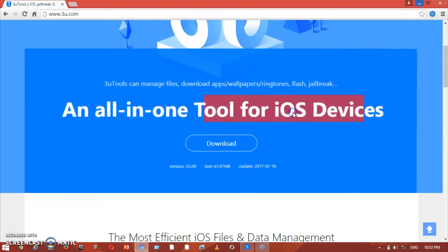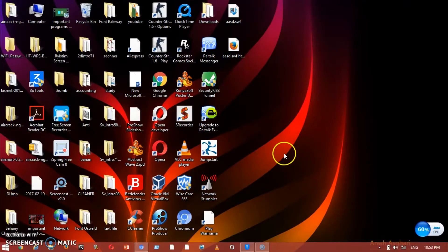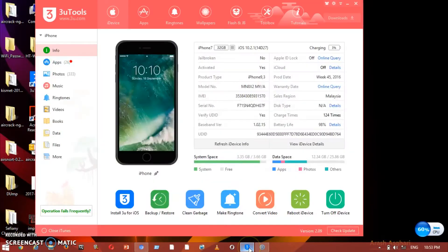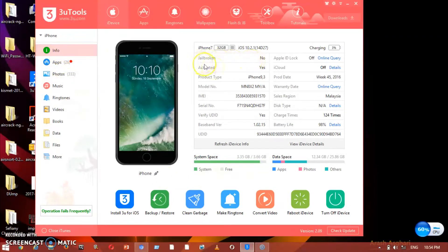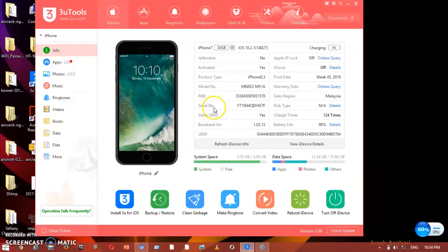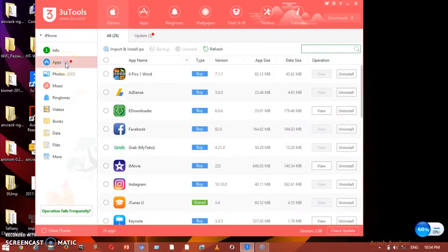I've already downloaded the program, so let's go straight to it. As you can see, I've connected my phone. This part shows the device information — no jailbreak, it's activated, and you can see the product type, serial number, and all necessary information. The second tab shows what apps you have installed on your phone.